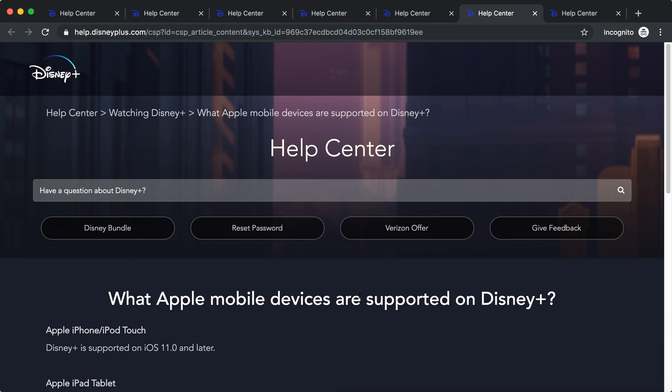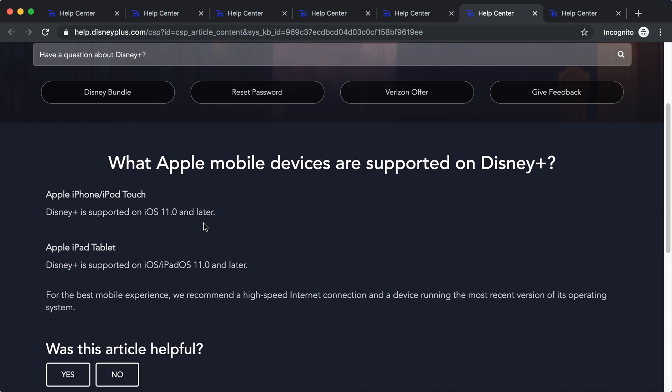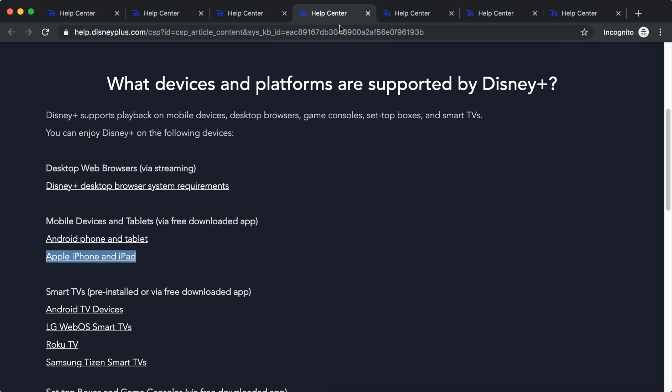For Apple, Disney Plus is supported on iOS 11 and later, and iPad also iOS 11 or later.